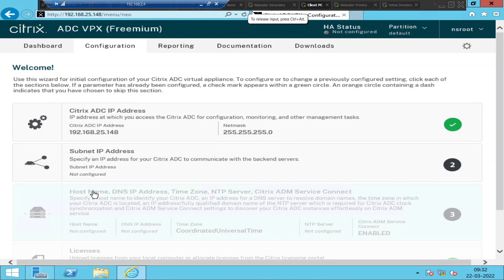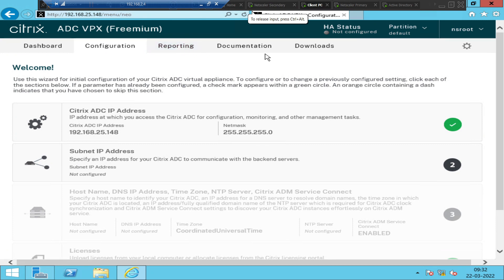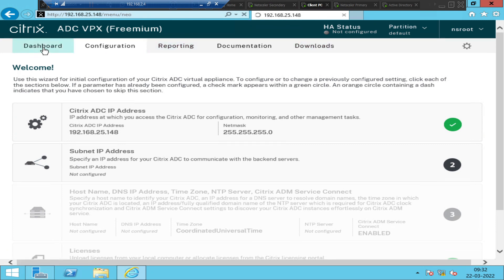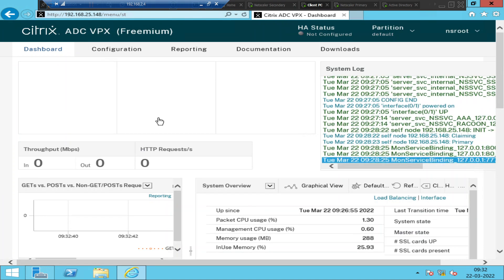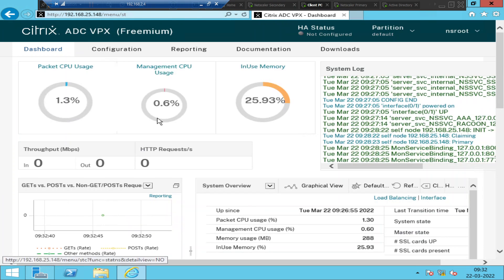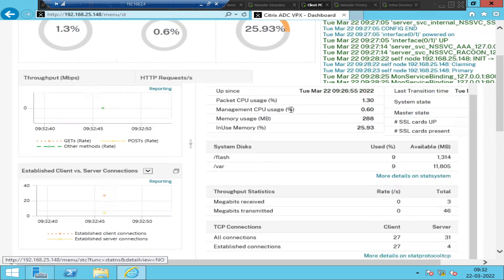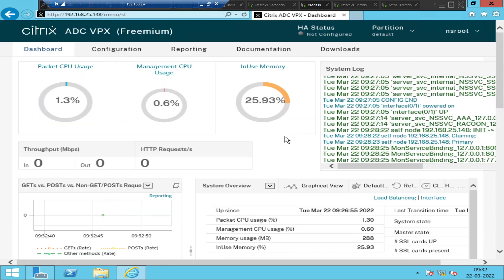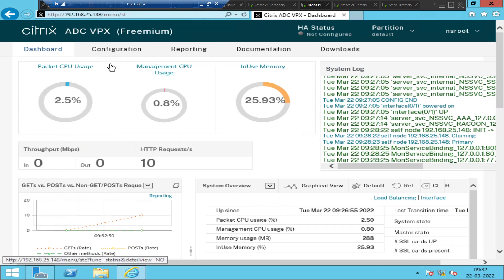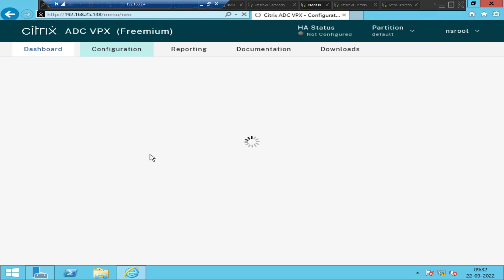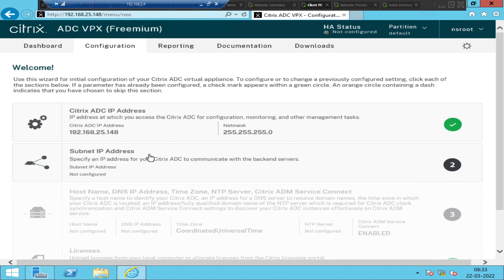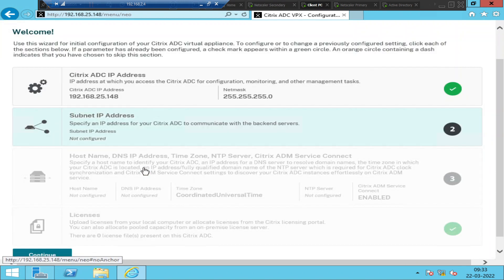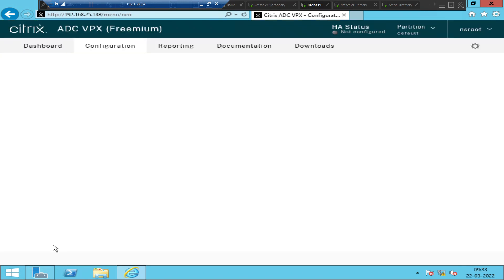So this is the dashboard. And this is configuration reporting documentation download. So let me click on dashboard. So this is the main screen. So it shows all the details like this. So let me click on configuration. So if you want to check what are all the features that are available on your particular NetScaler, so it depends upon the type of NetScaler that you have in your environment. Click on continue.